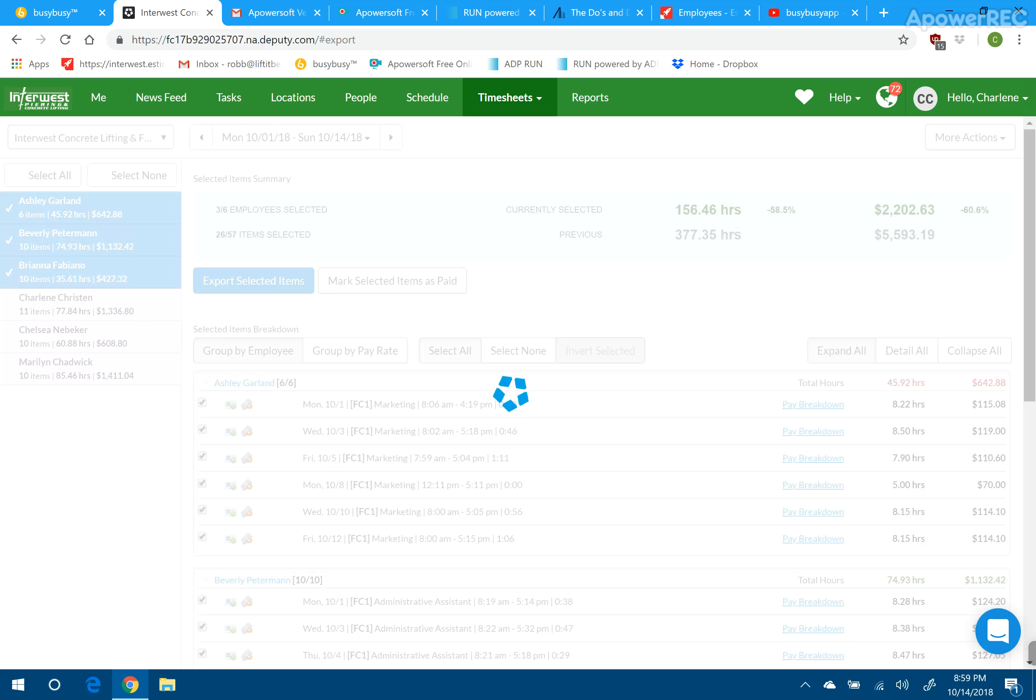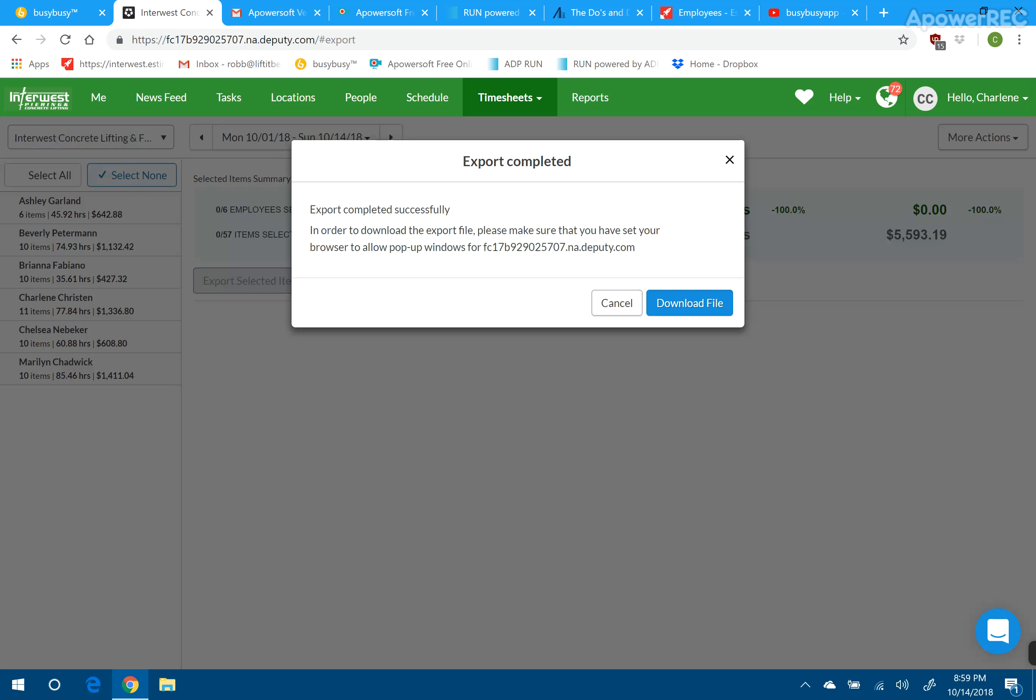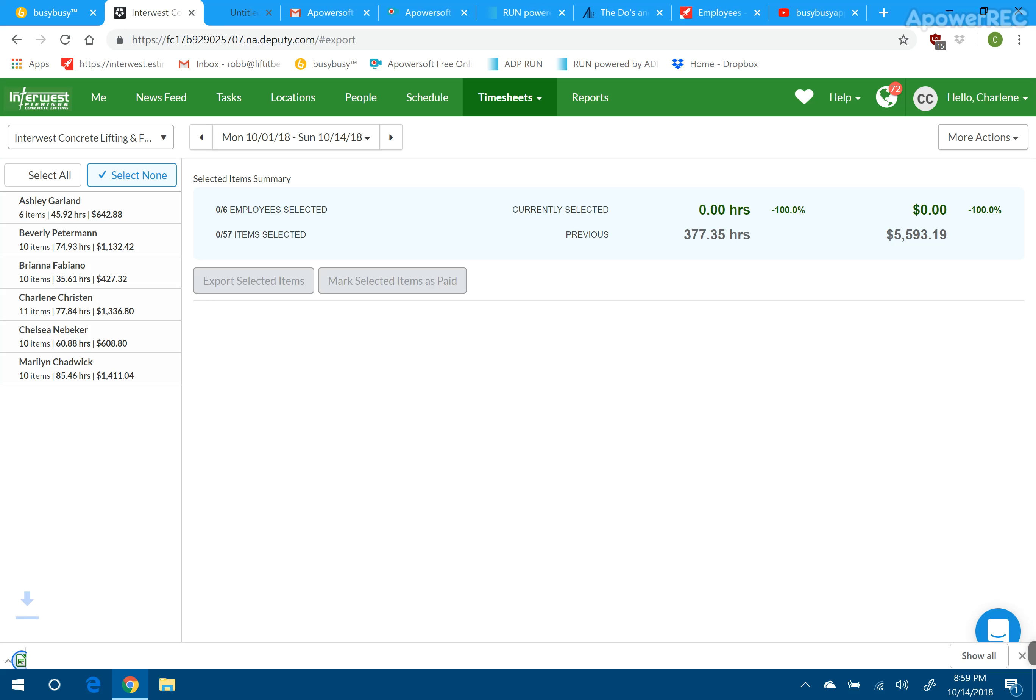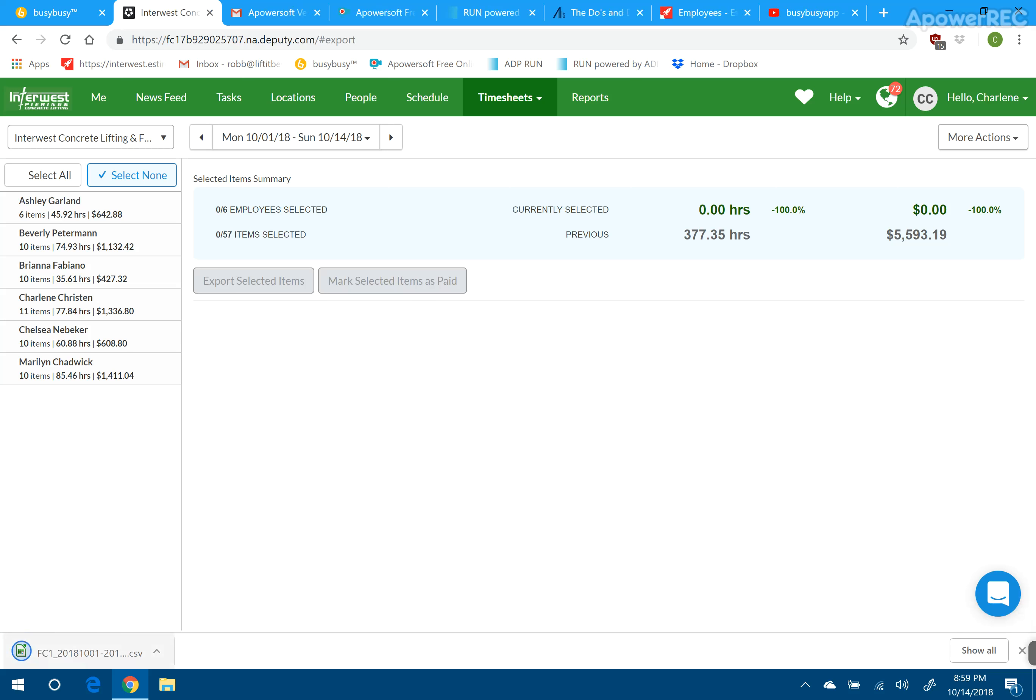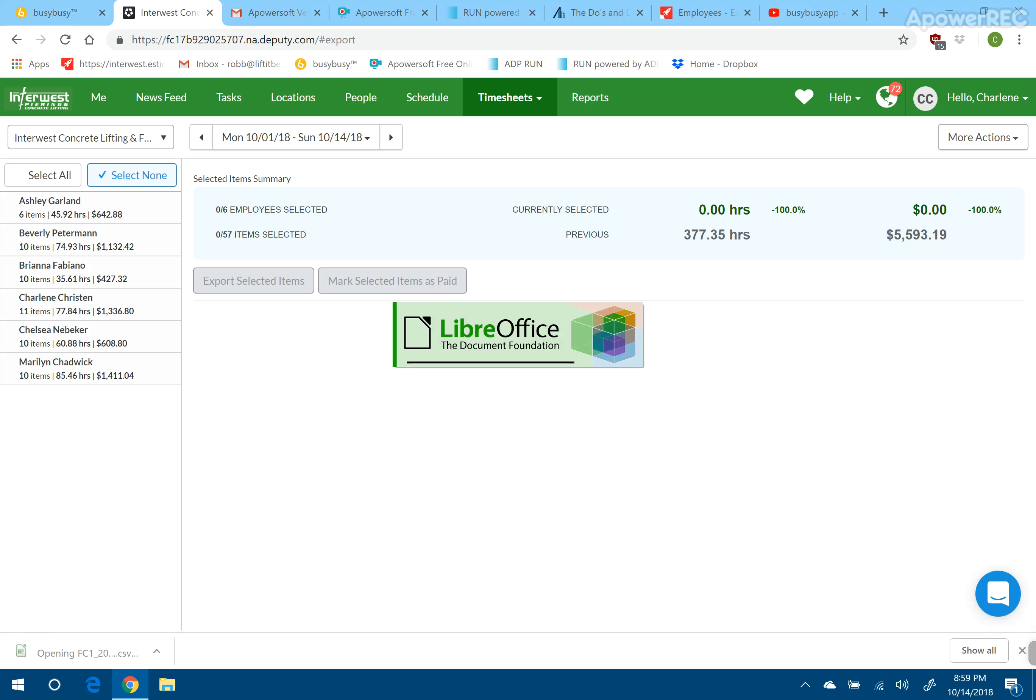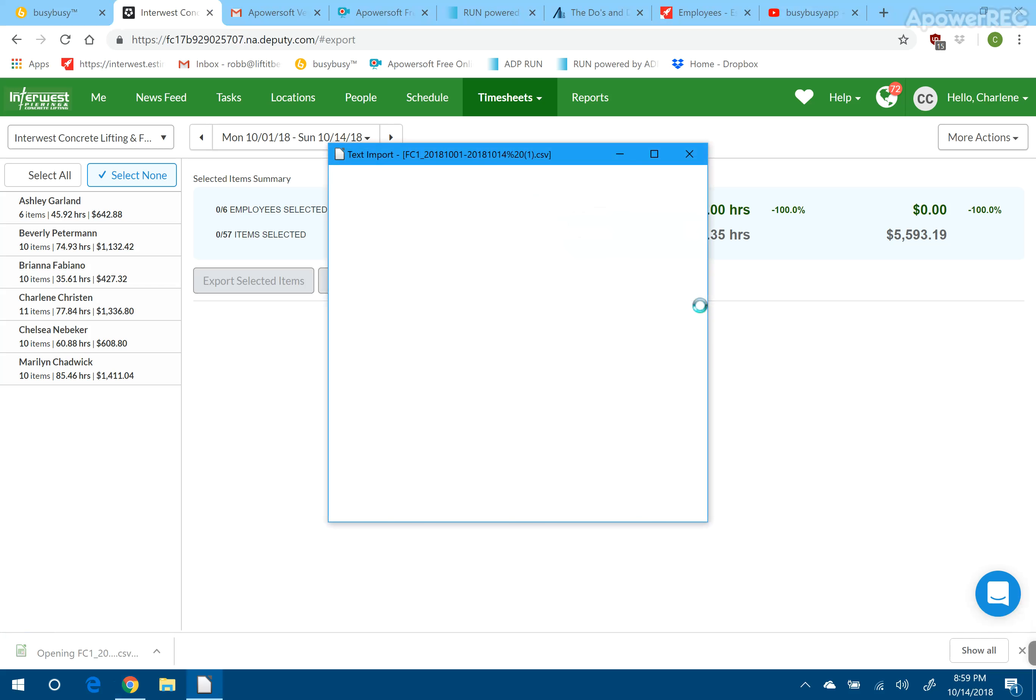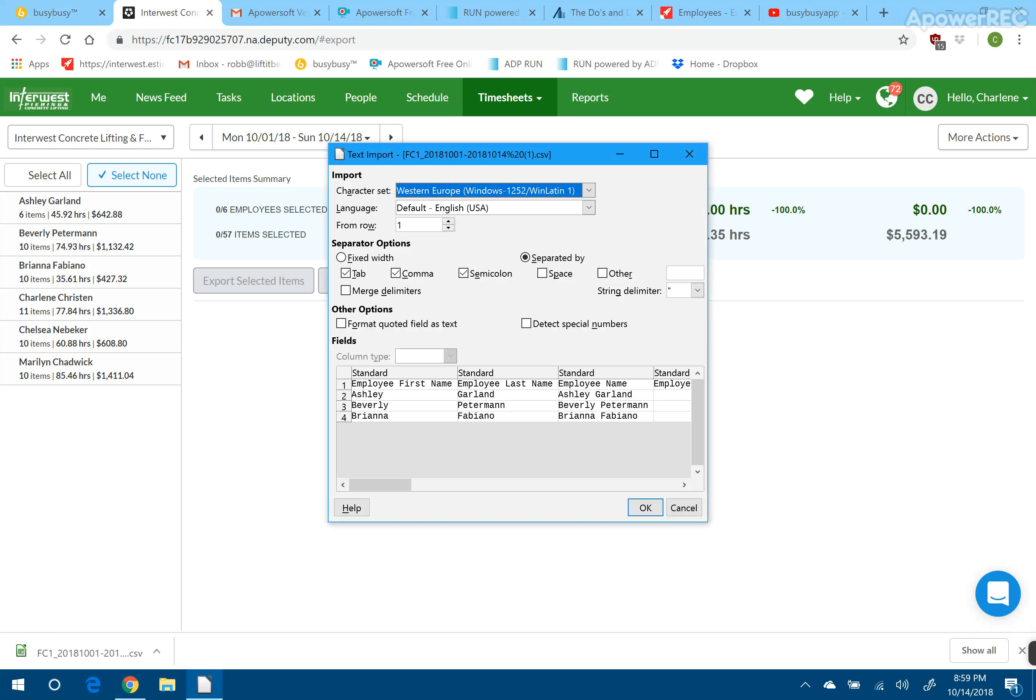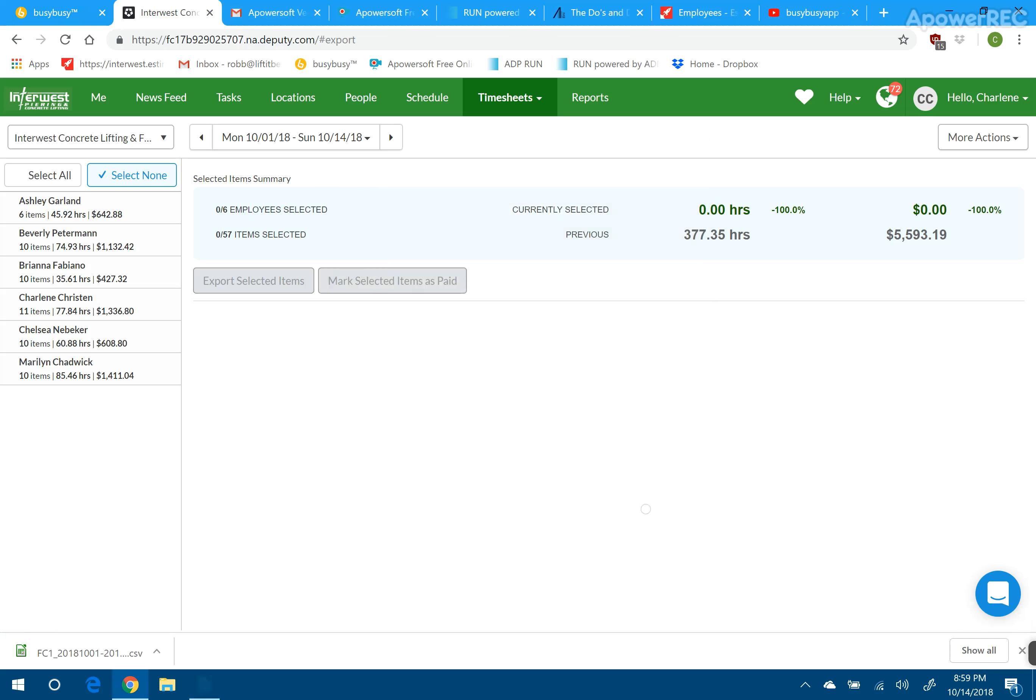That will take it to a spreadsheet where you can then get the information that you need from your payroll. And there it is.